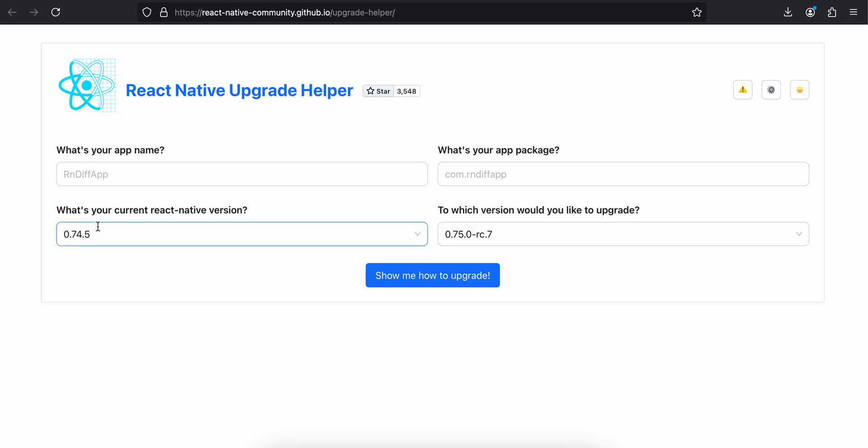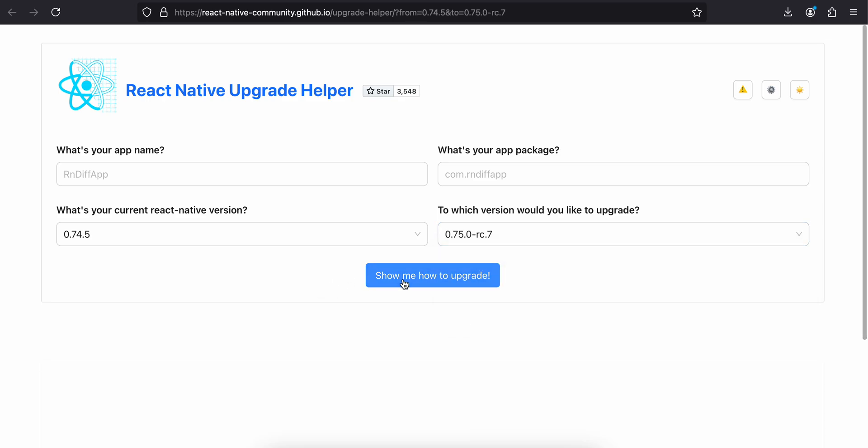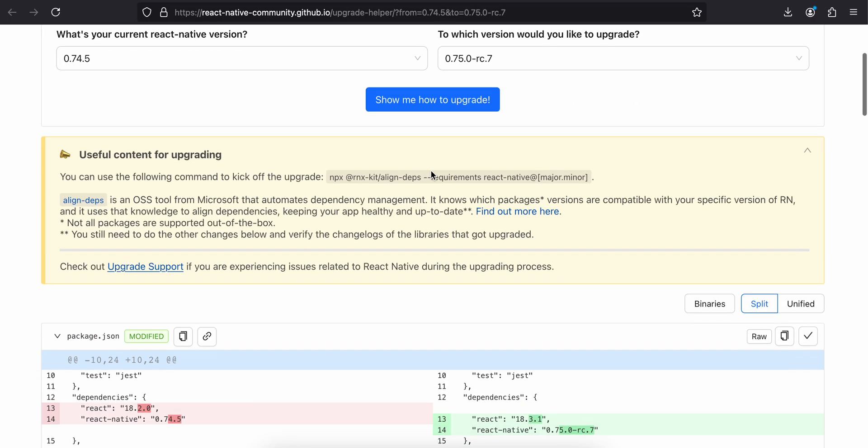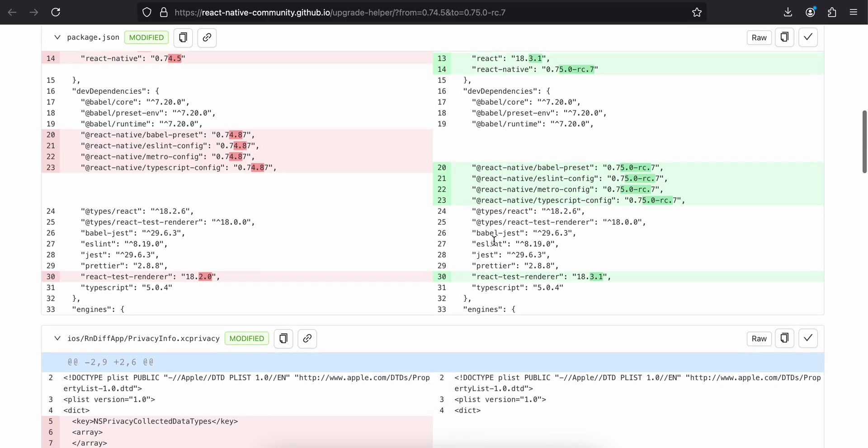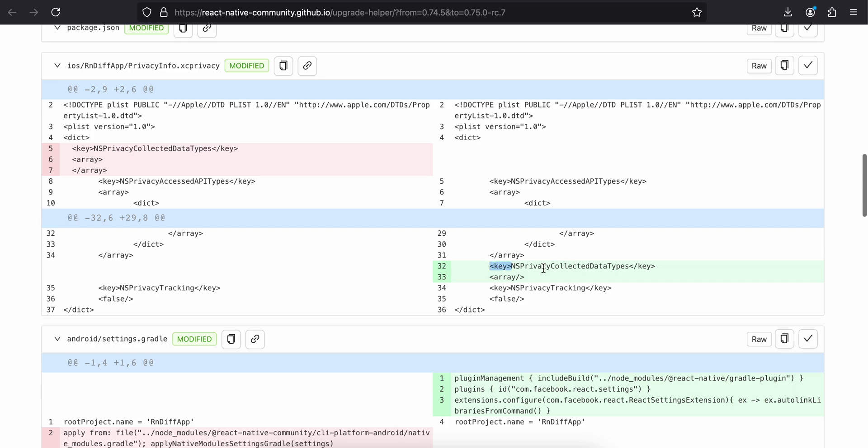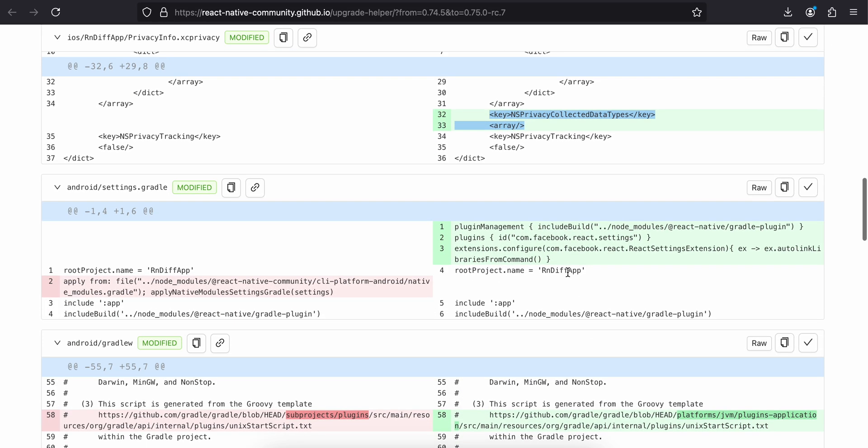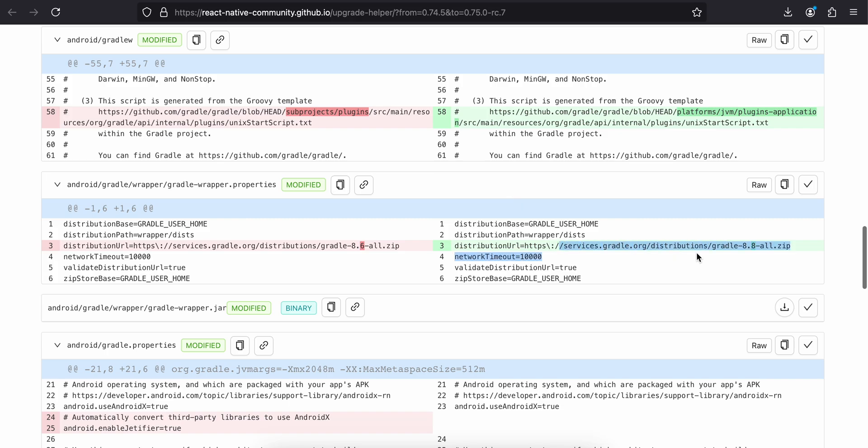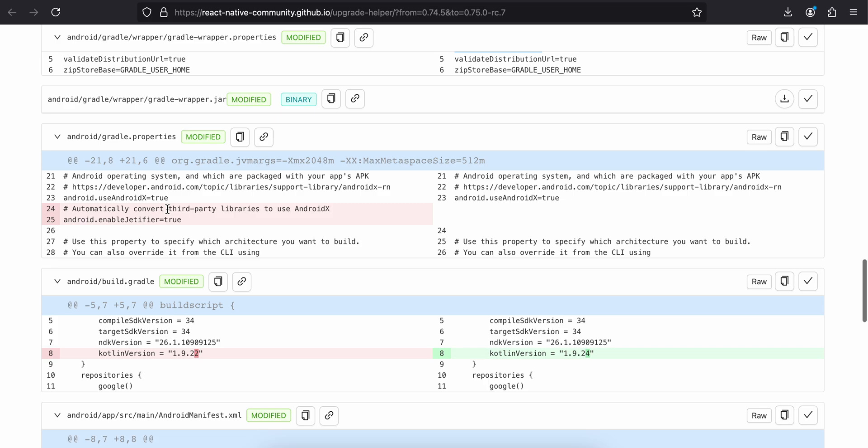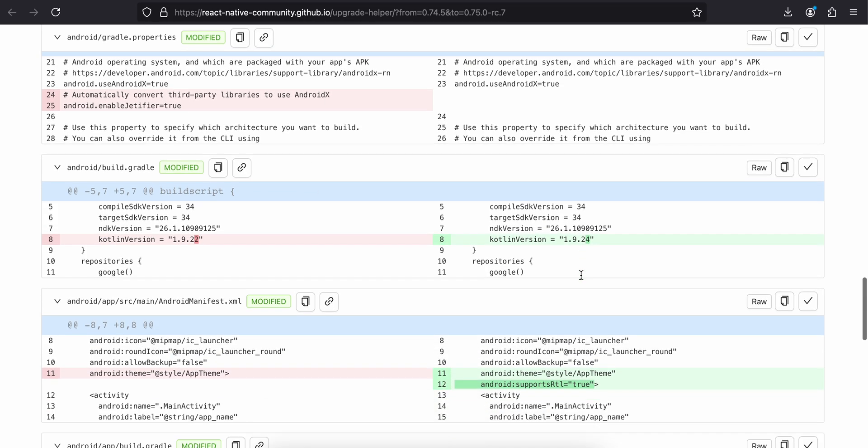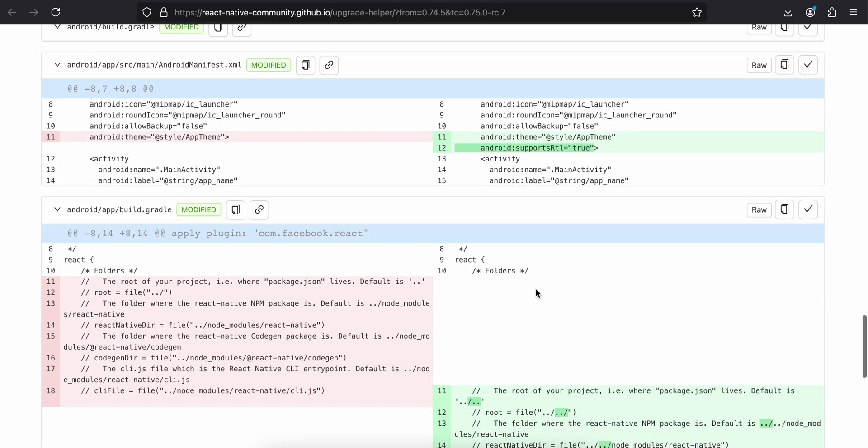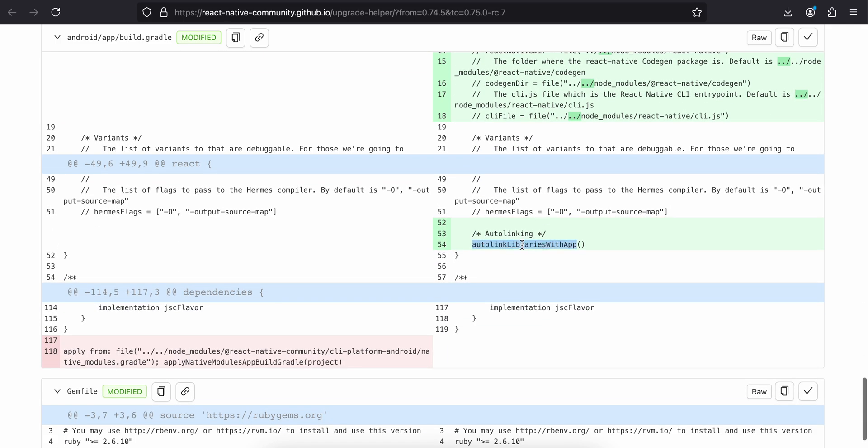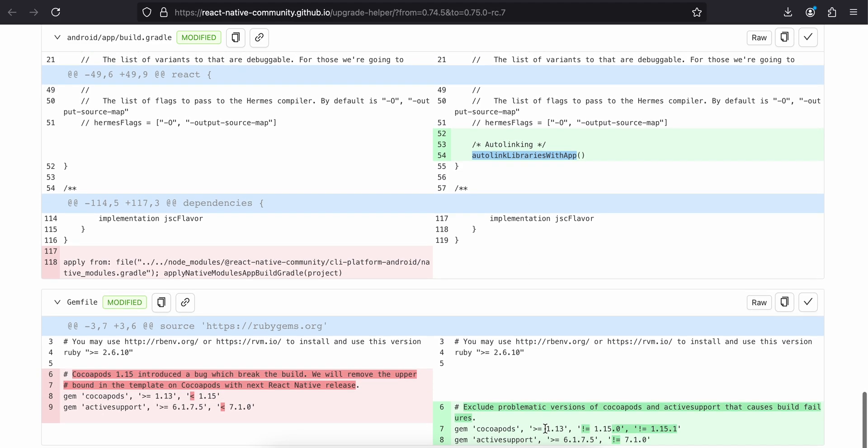They have just changed the React Native version. This is fine. They have disabled privacy collected data types, and here they have added all this stuff. I'm not really sure. This is a comment. The Gradle version has been upgraded. enableJetifier has been removed; I think that is now by default. The Kotlin version has been upgraded. supportsRtl has been added. Then I think these are all comments. Then auto-link libraries with app, and here they have just updated the CocoaPods version, I guess.